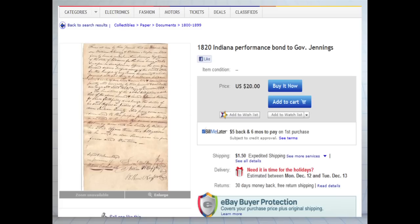On eBay there are a lot of relatively cheap bonds — in actuality they're trying to sell you the stamp on the bond. This one, for instance, is to a governor, and someone's promising that he'll perform the role of justice of the peace. If he doesn't, this bond ensures performance of that obligation.